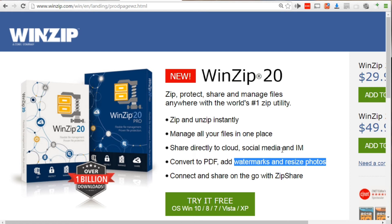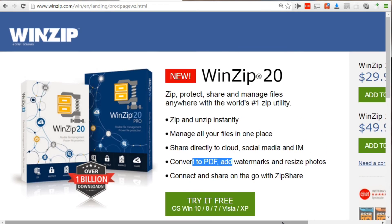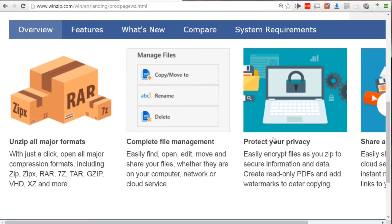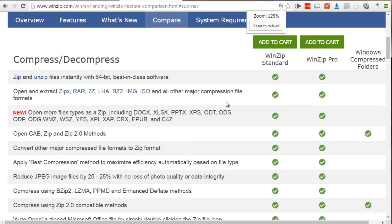As you can see, WinZip 20 lets you zip, unzip, convert to PDF, and do other things. They have standard and pro versions. As far as PDF goes, you can create read-only PDFs — if you want to prevent people from copying your content, you can actually do this. You can save a Microsoft Word document as a PDF using the Word system itself, but what you can't do is protect it, password protect it, make it read-only, or watermark it. Clicking Compare shows you the difference between the standard and pro versions.